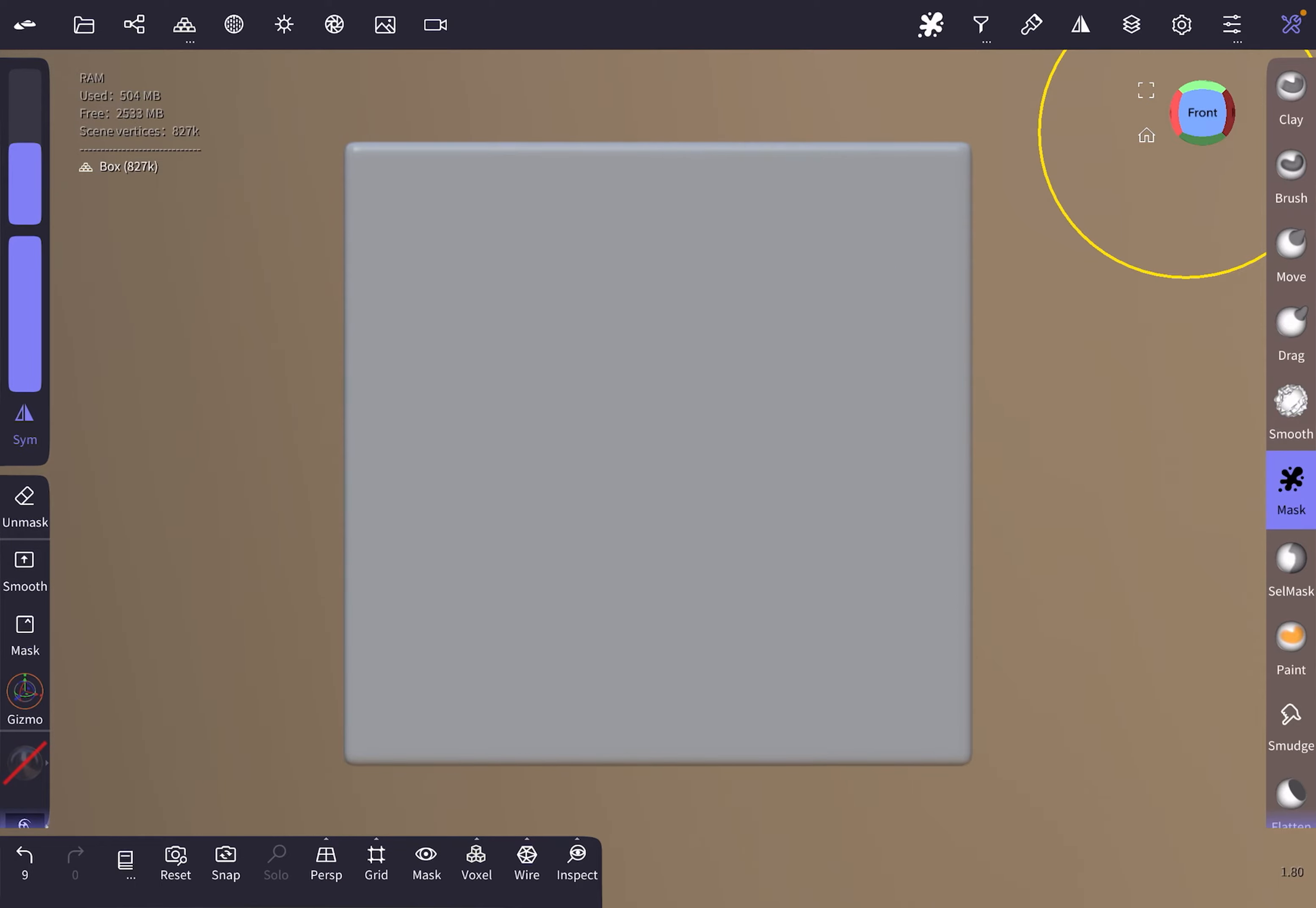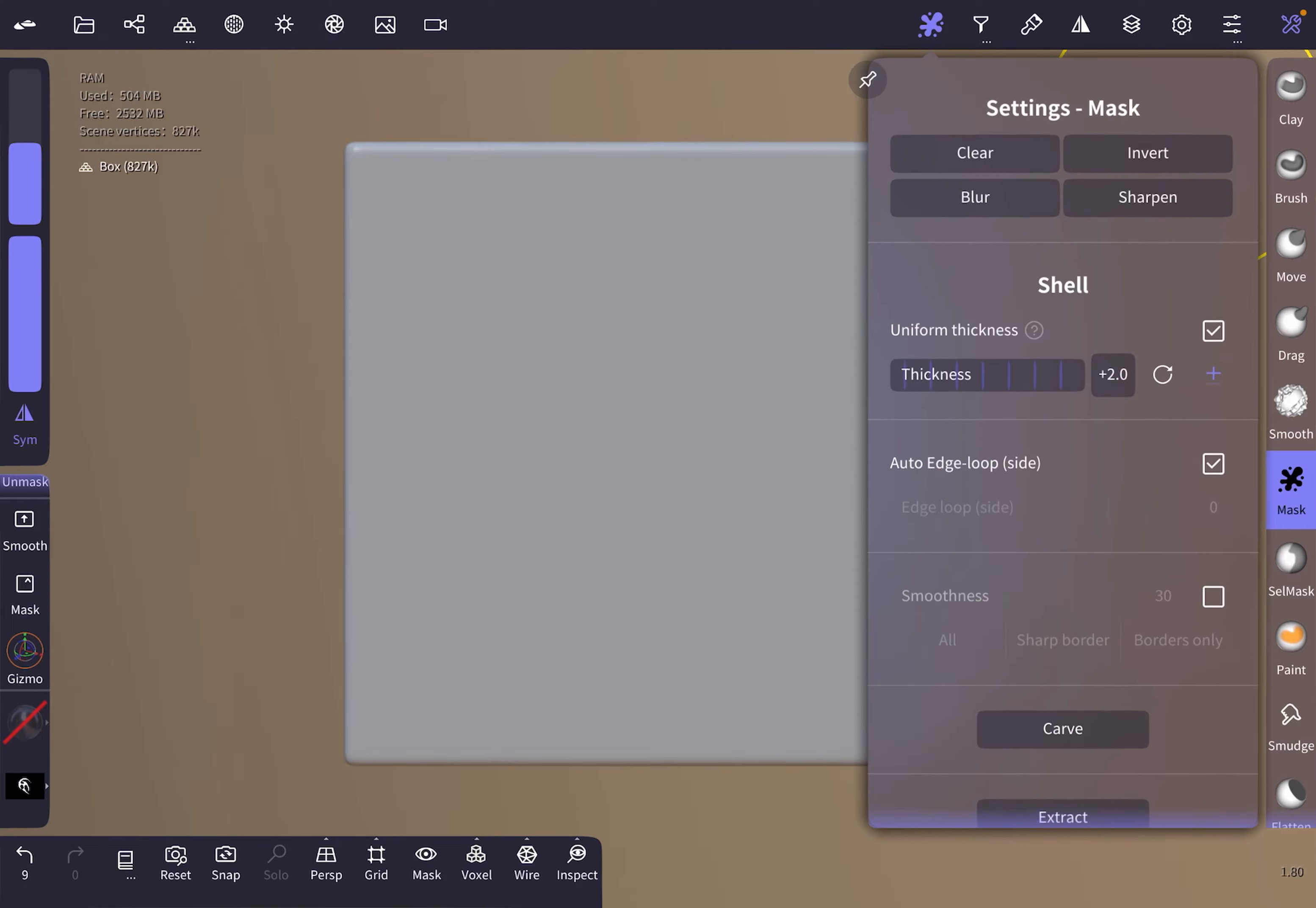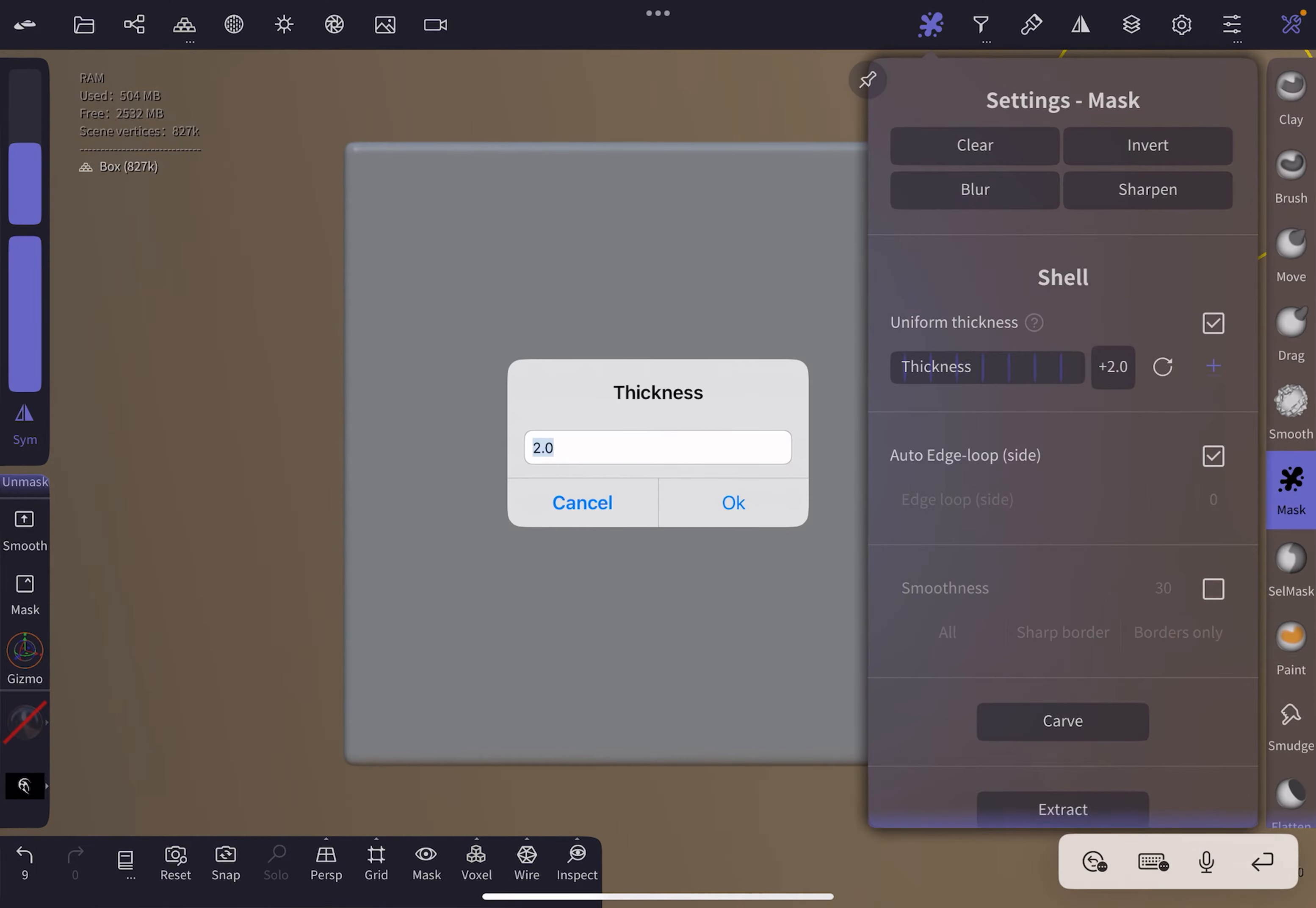Then we're gonna switch to the mask tool and select our pattern that I've created in Procreate, which you can import from your gallery. We're gonna do a few adjustments in the mask settings. I set the thickness of the shell to 2.